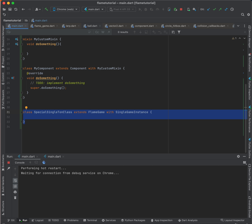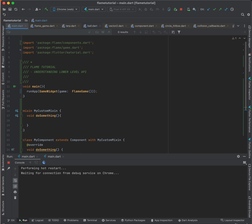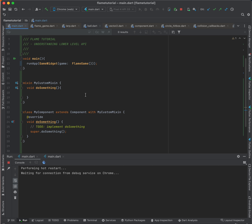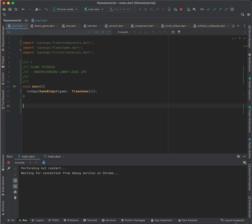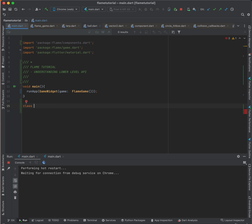That's the theoretical part, but I want to make a simple game using the mixins provided by the game engine, to make you understand better. Let's create a simple game — a simple ball bouncing game.